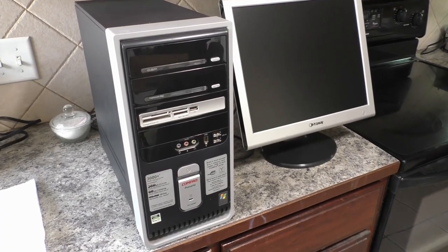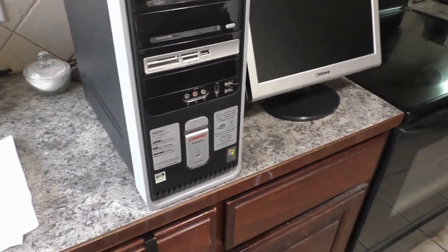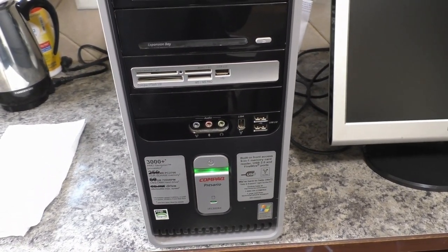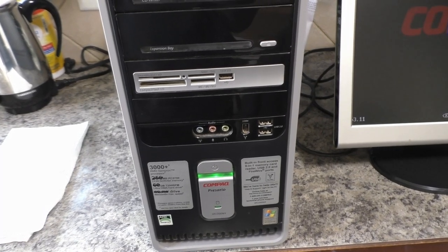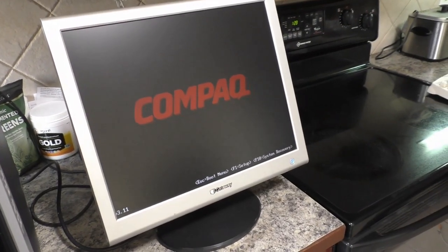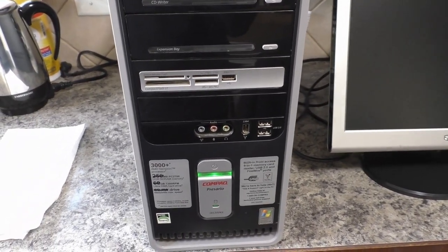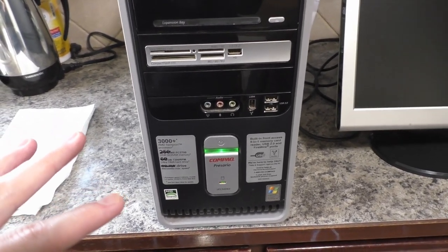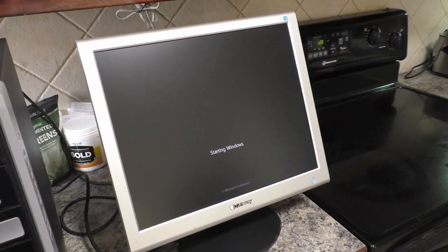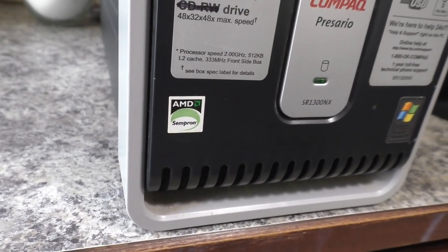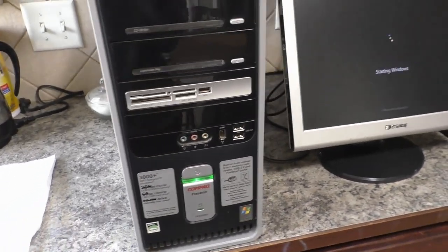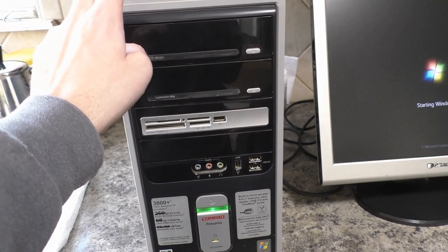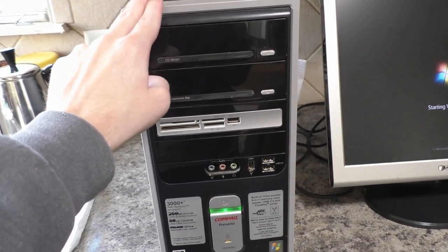The case I'm going to be using is this old monstrosity right here. Believe it or not this thing still works. It's an old system running an AMD single core processor. Surprisingly it runs Windows 7 but it's a very old computer. So my idea is to gut this thing and see if I can actually add in all my current components from my secondary system into this thing.